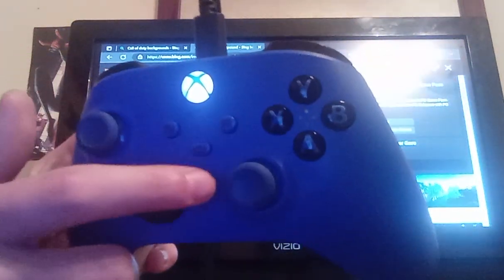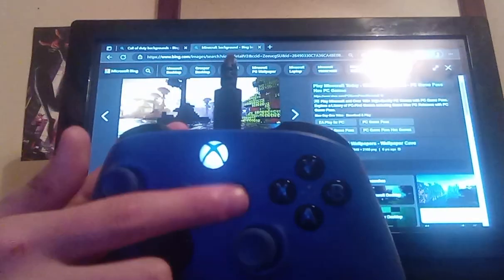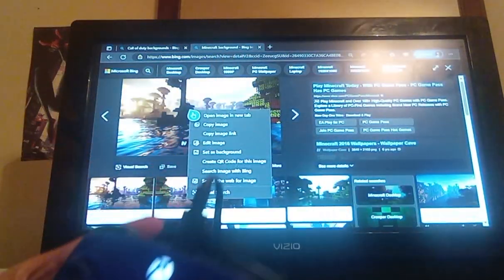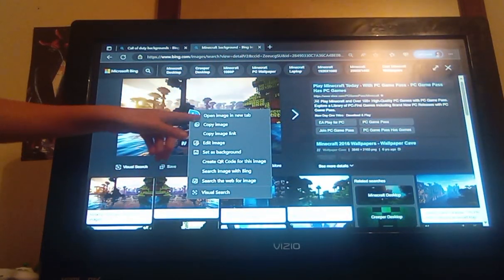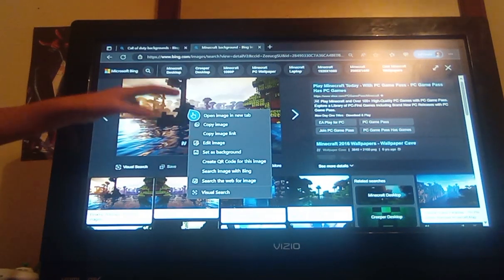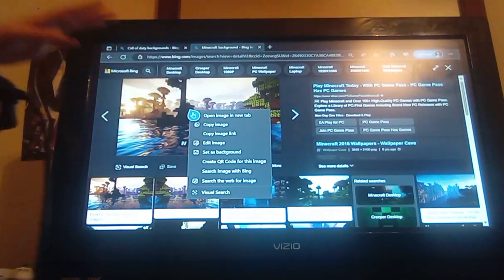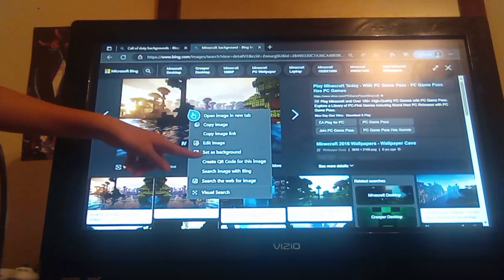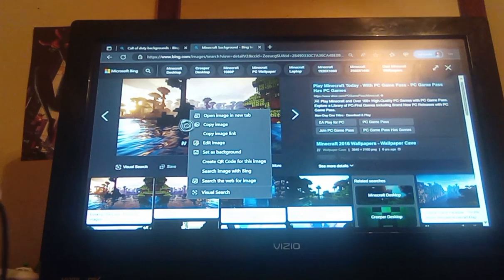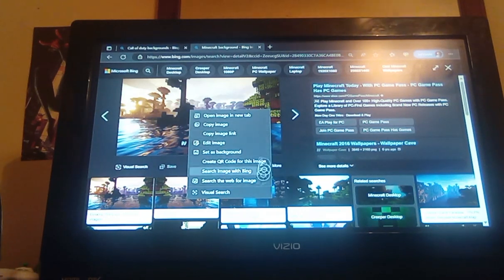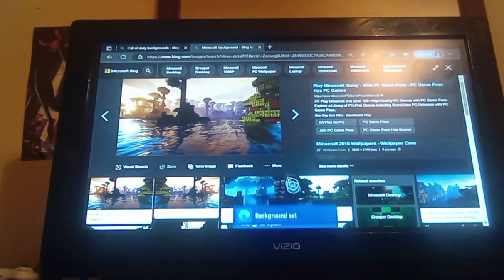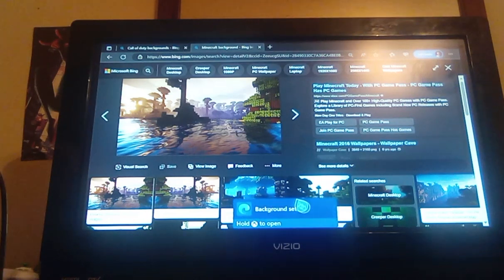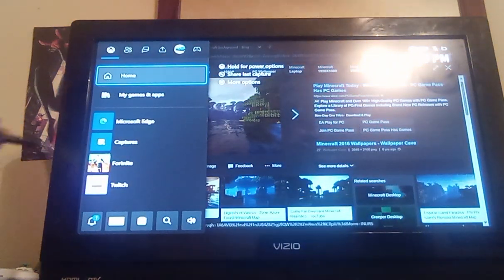You want to click that. Make sure your little Microsoft Edge cursor is hovering over the image. You want to click set as background. Take your cursor here and click set as background, and a little thing right here says this background is set. Open up your menu again.